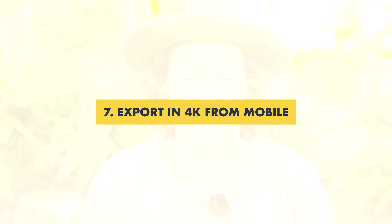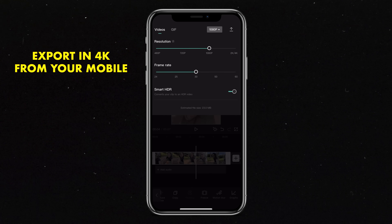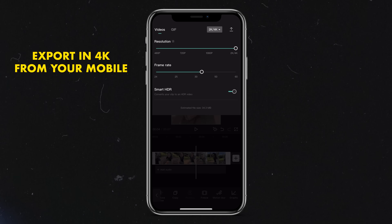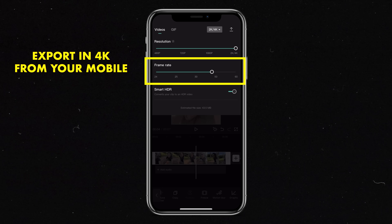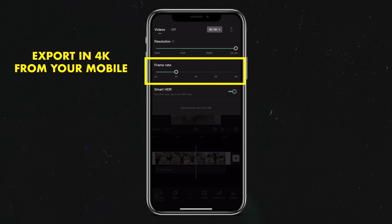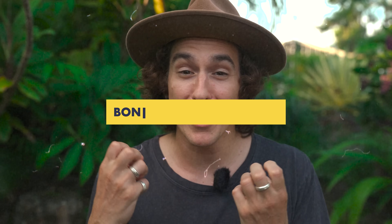Tip number seven is the fact that you can export high-quality videos. It's super important to be exporting your social media content in a higher resolution to give the algorithms something better to work with. Whether you've shot in 4K or 1080p, CapCut gives you the ability to export in 4K and also choose your frame rate. Having that flexibility is super valuable and will make your videos look way better.